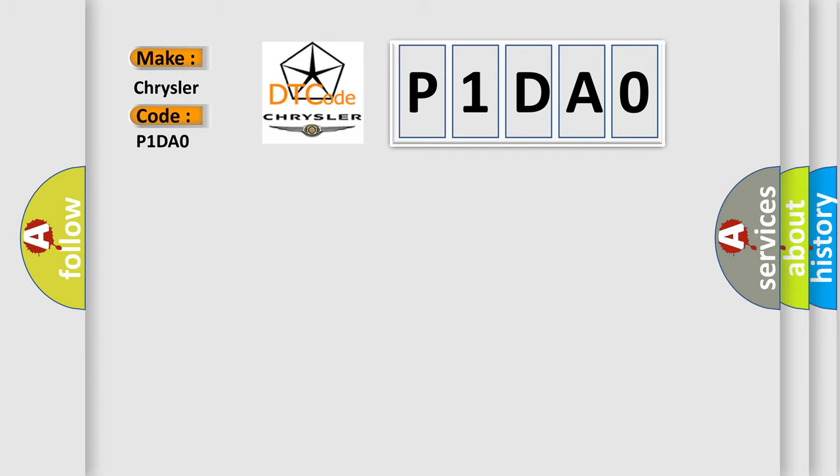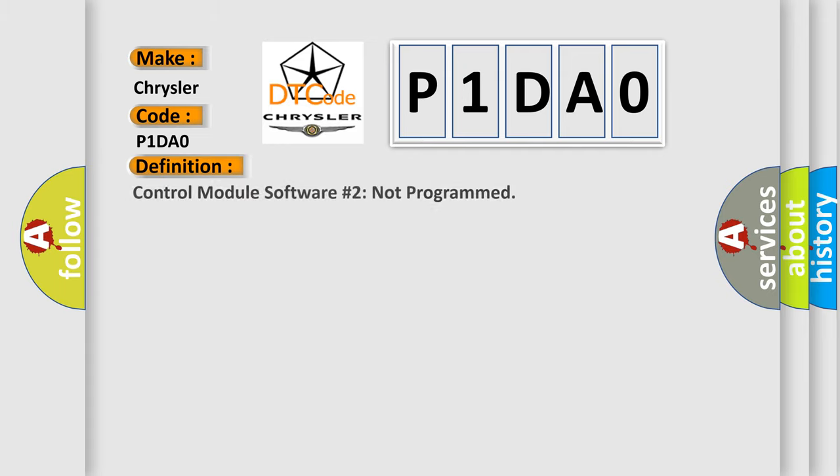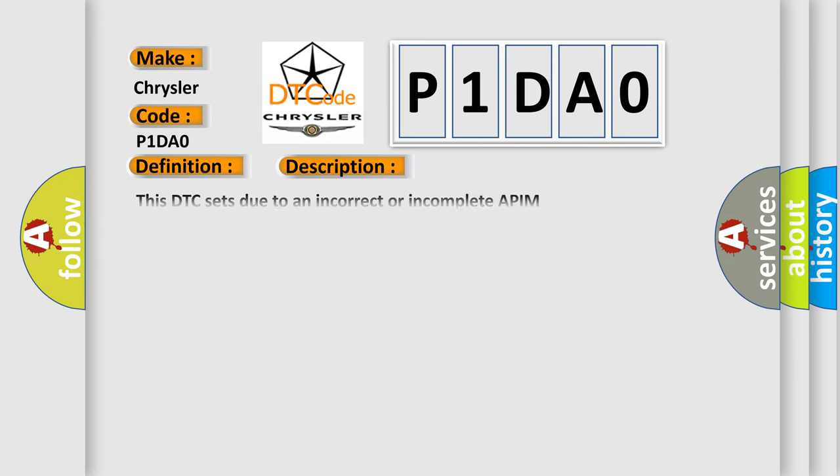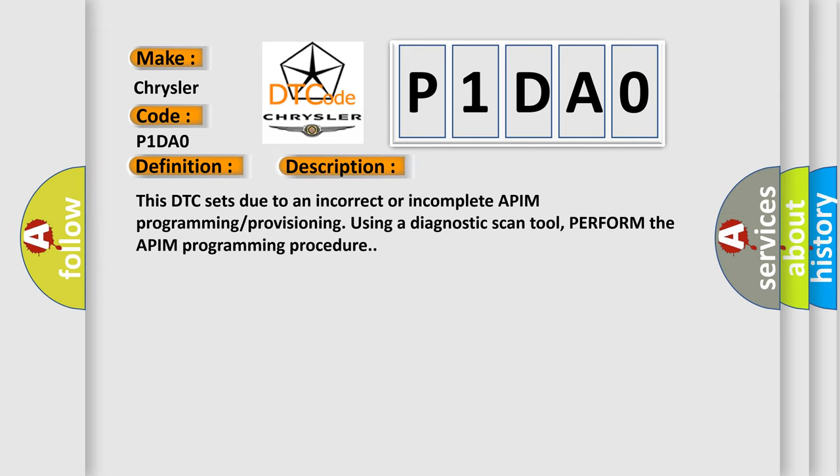The basic definition is Control Module Software Number 2 Not Programmed. And now this is a short description of this DTC code. This DTC sets due to an incorrect or incomplete APIM programming provisioning using a diagnostic scan tool. Perform the APIM programming procedure.